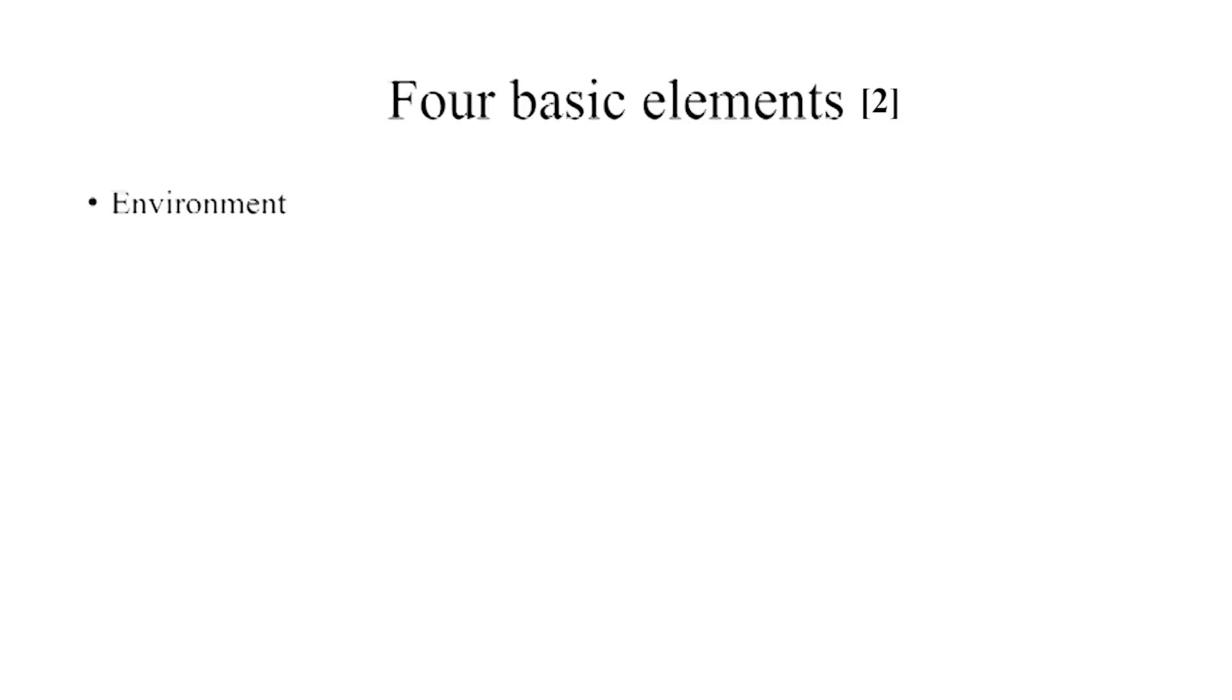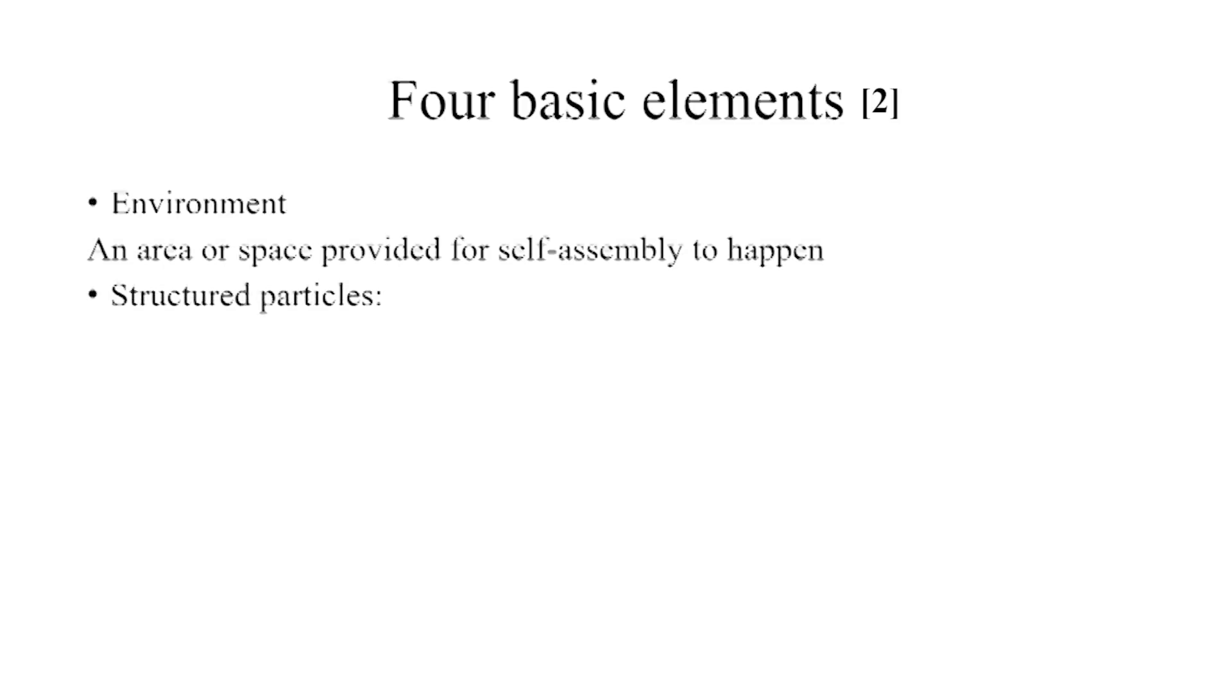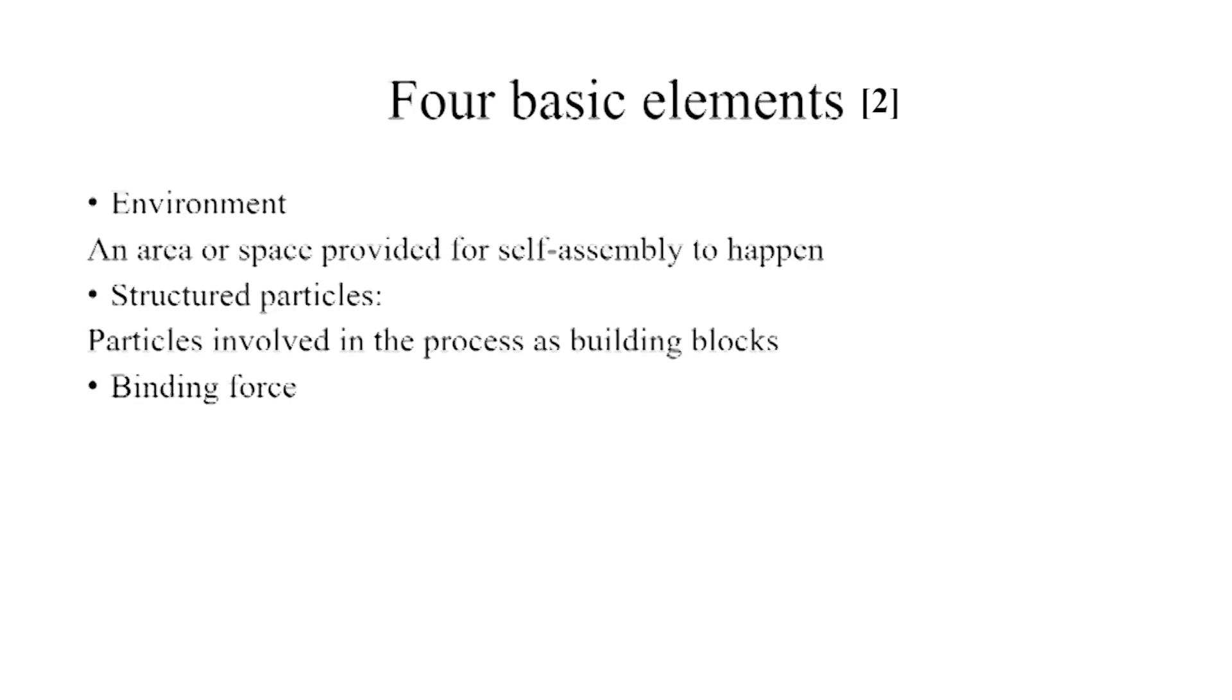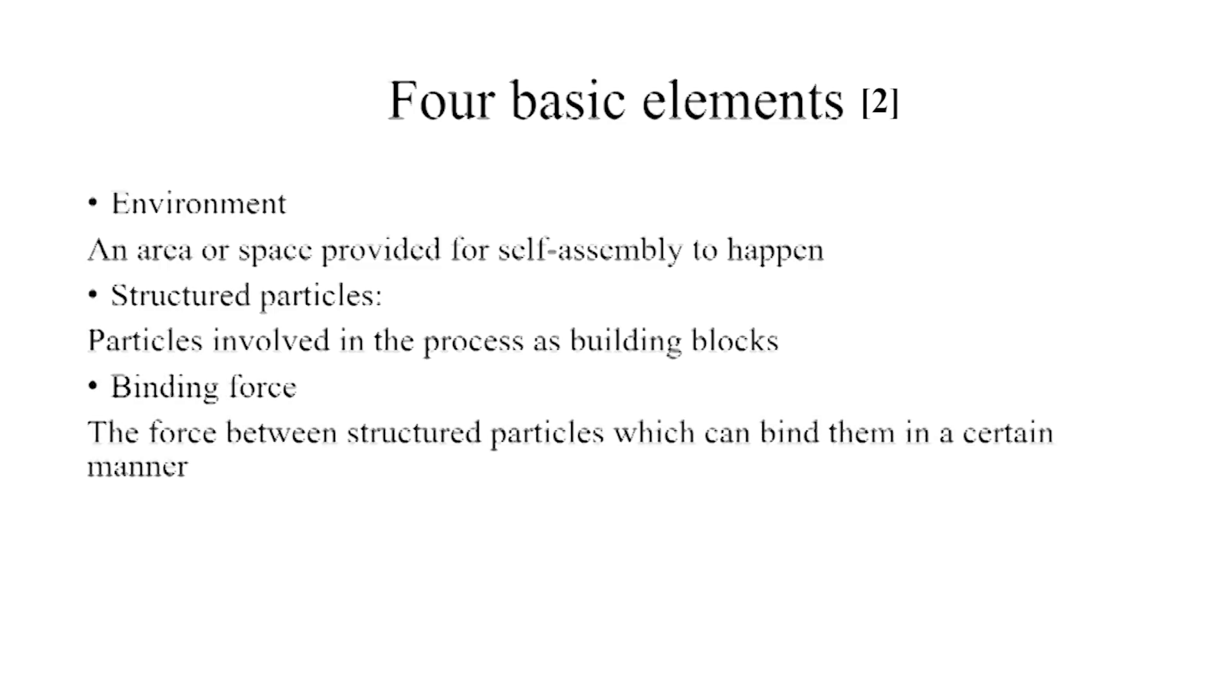Any self-assembly system has these four basic elements: environment, structure of particles, bending balls, and dreaming balls.